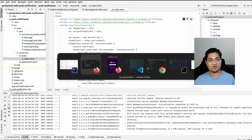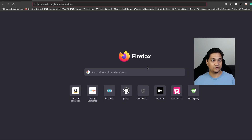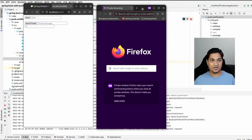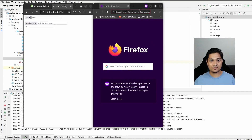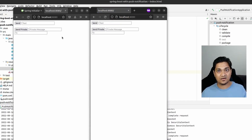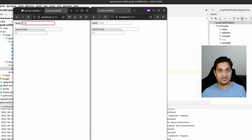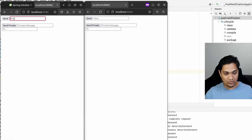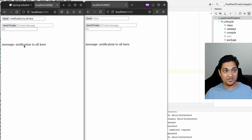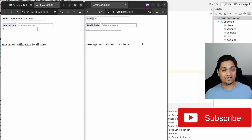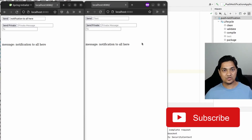The application has started. I've opened two tabs both pointing to localhost:8080 — these represent two clients connected to the application. I'll type a notification and press send. The notification gets sent to all connected clients, and as you can see, the second client subscribed to /all/messages also receives the message. This is how you broadcast notifications to all connected clients.